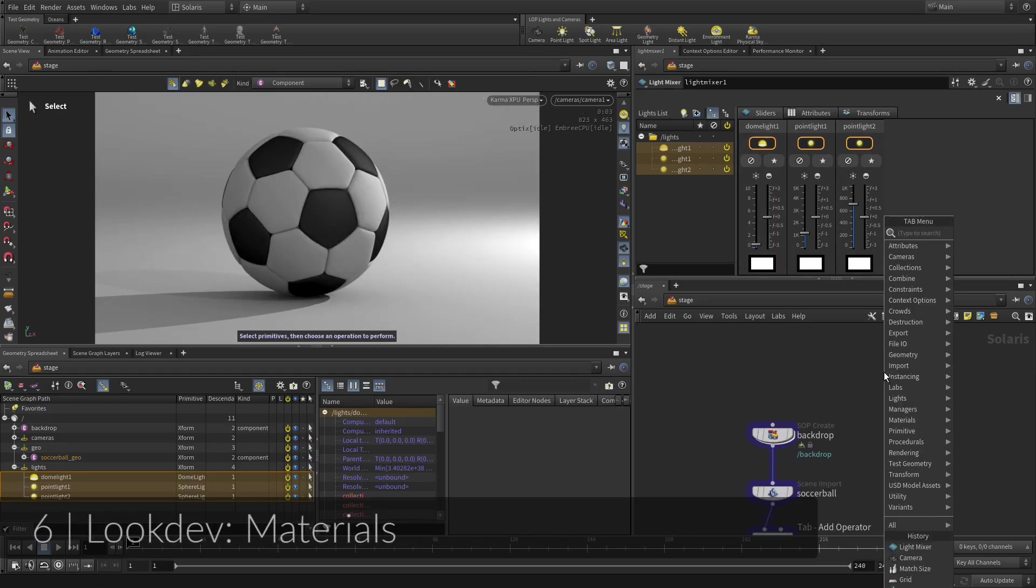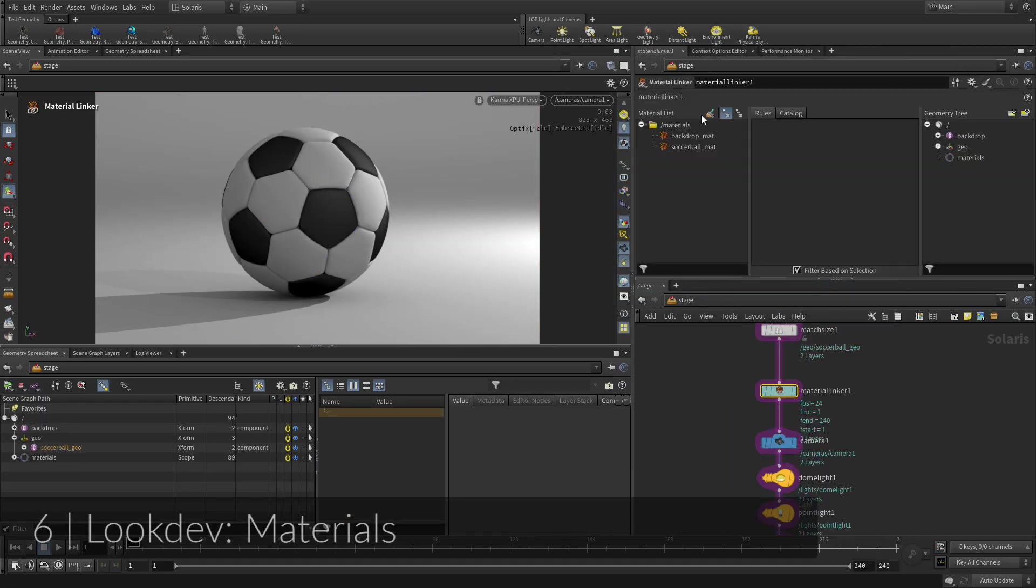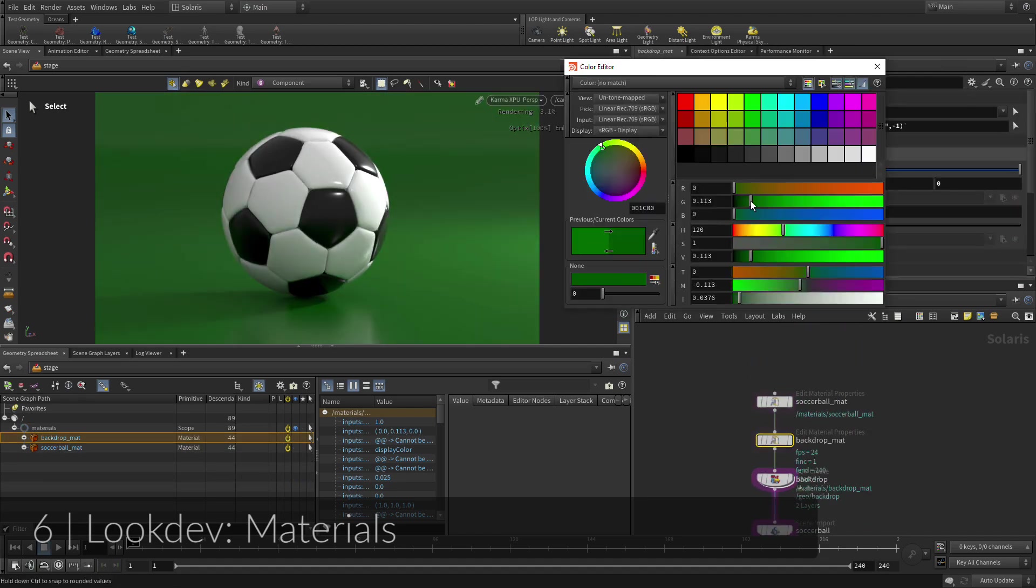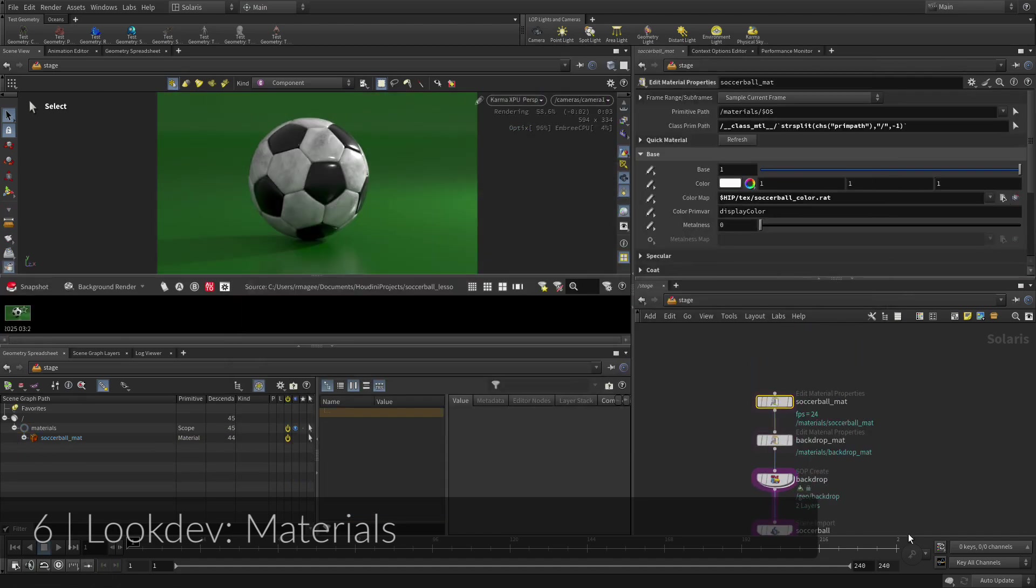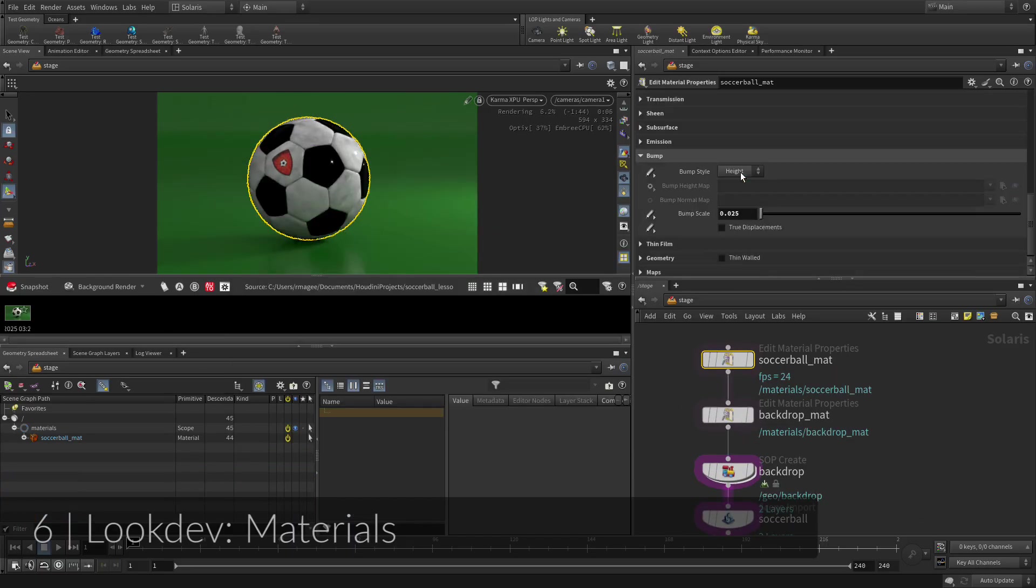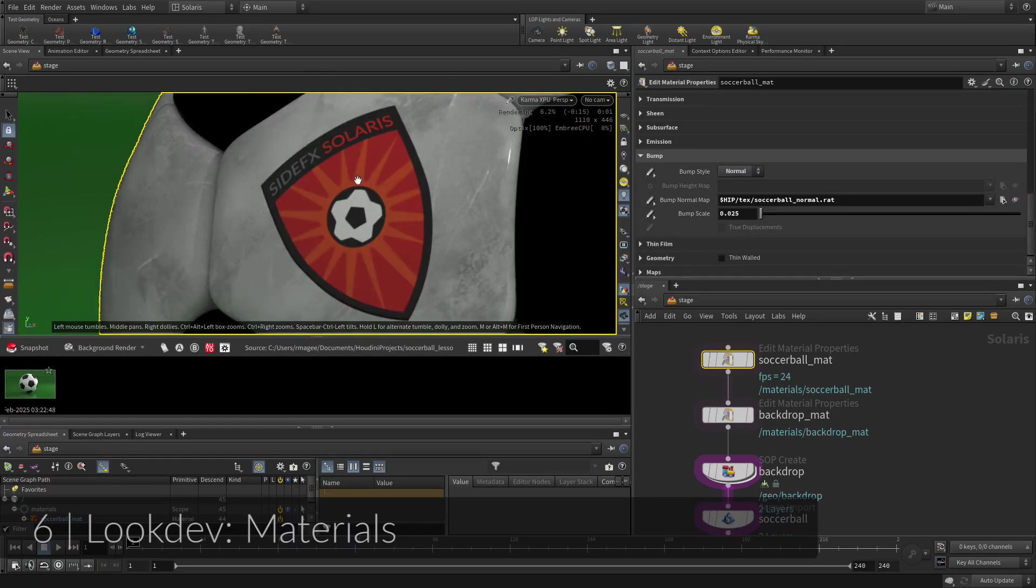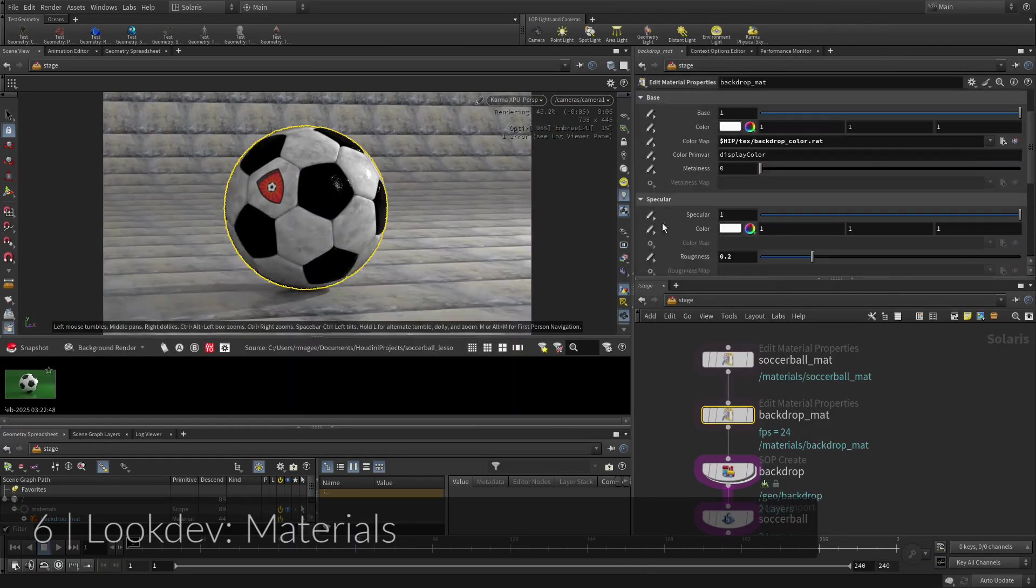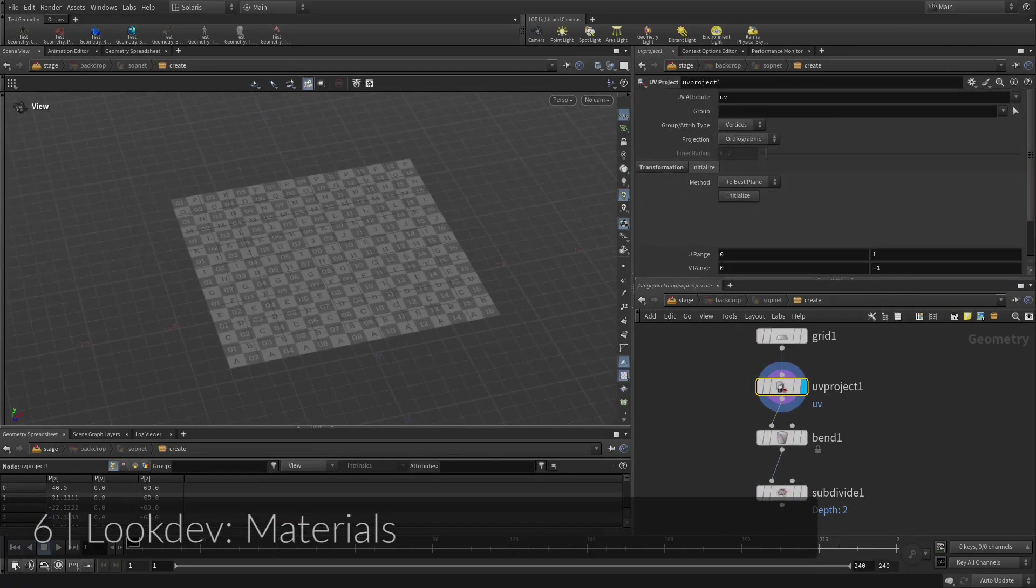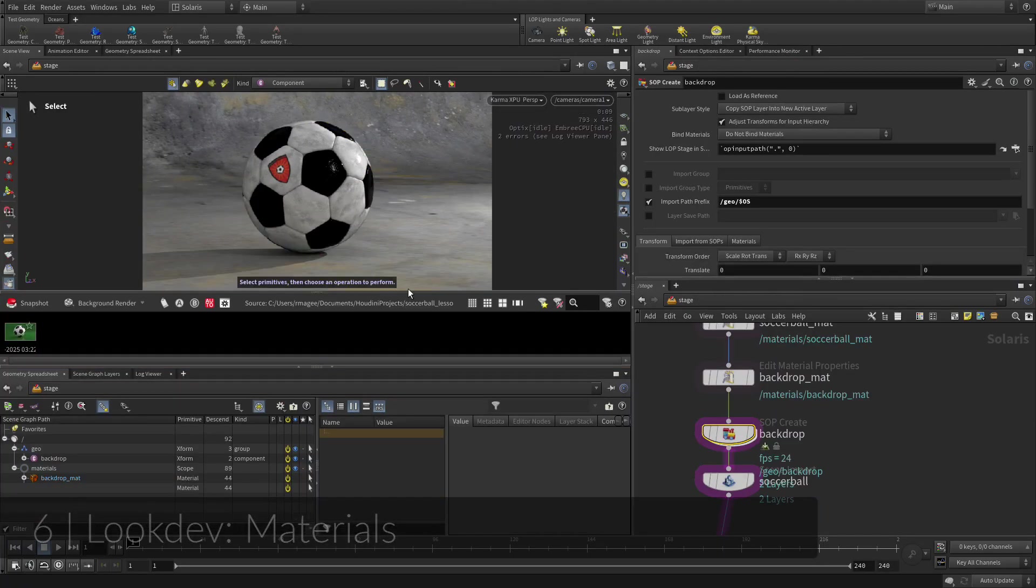Materials and shaders can also be created within the LOPs Solaris context. This involves adding the materials to the scene graph, then assigning them to the geometry. The materials are created using quick surface material nodes, then assigned using a material linker. To add textures to the backdrop, UVs will have to be created to position the maps properly.